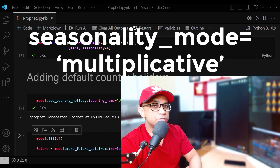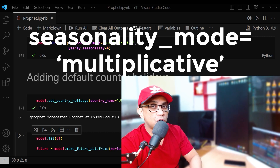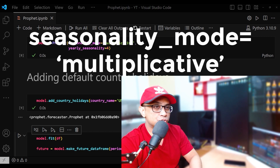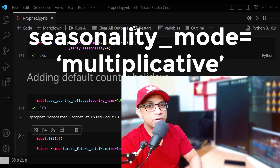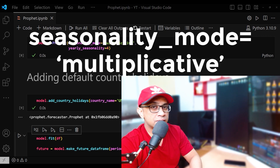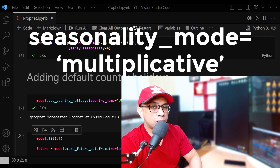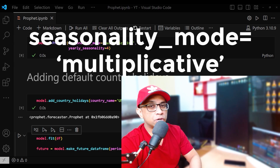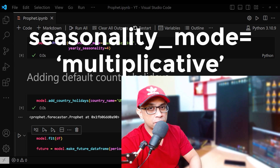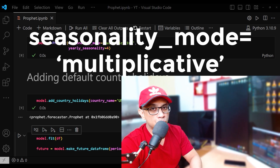Multiplicative seasonality is appropriate when the magnitude of seasonal fluctuations increases as the trend component increases. This is common in many real-world scenarios such as sales data where higher sales volume leads to larger seasonal fluctuations, and also in this particular case of bike sharing usage — we'll come back to that in a moment.